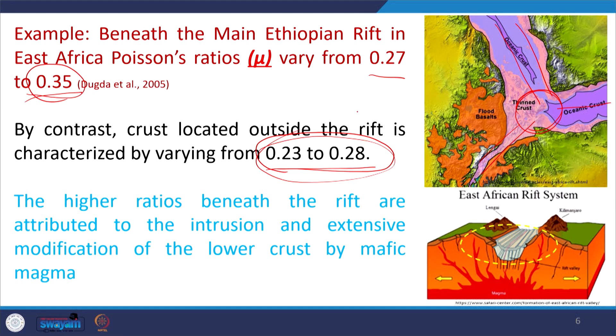Moving away from the rift system, the crust is relatively undisturbed and of granitic composition, giving a Poisson's ratio of 0.23 to 0.28, which is more felsic in nature. At the crustal position where the rift is occurring, higher mafic magma occupying the lower crust is emplaced toward the near-surface regime, giving the higher Poisson's ratio value.